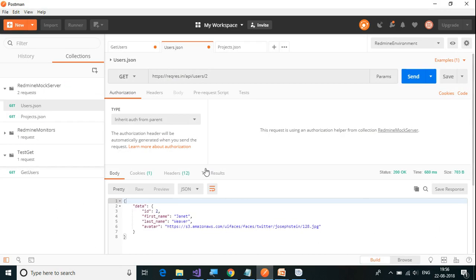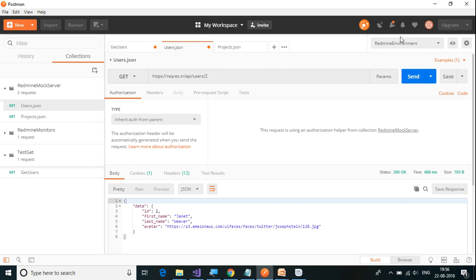Let us open up Postman. These are some of the earlier requests which I had. As you can see, this is my workspace. I can only see this when I log in. Currently I have logged in — I have created a user and logged in. Only after logging in do I see my workspace.